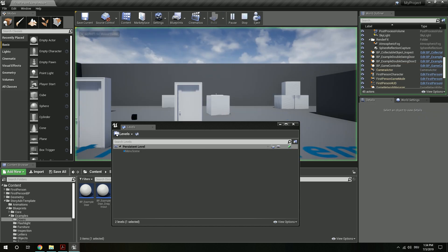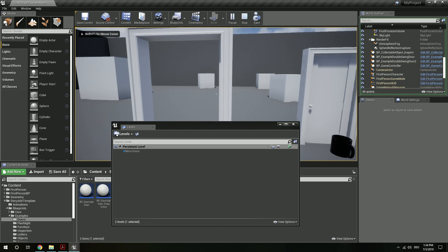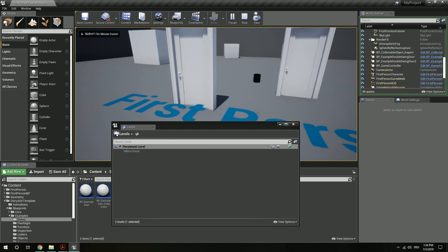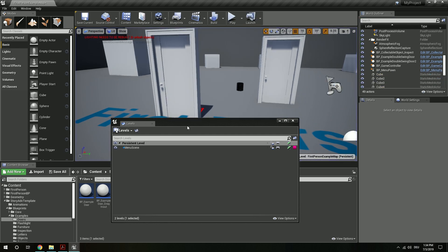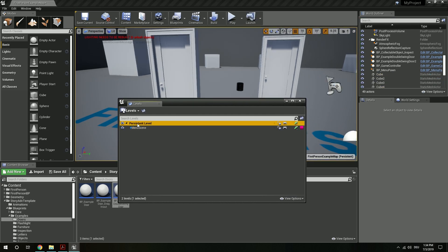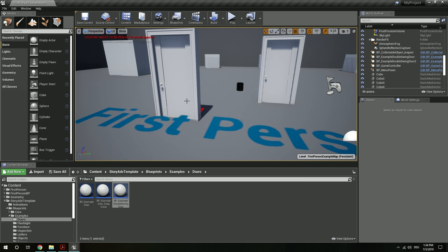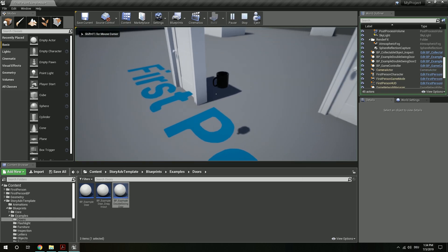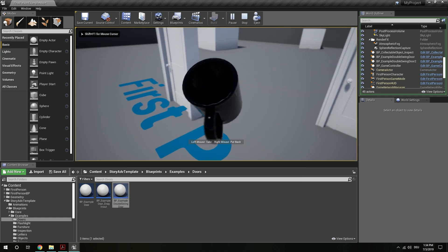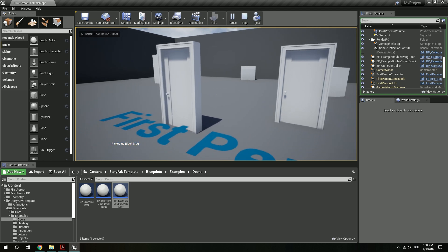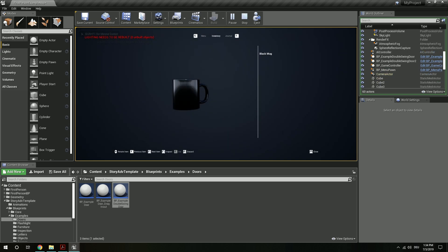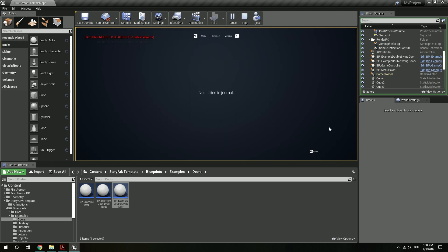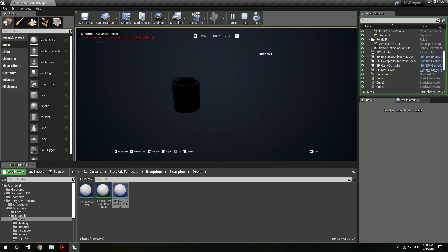If I now hit play, we see both doors are here. Just make sure you have the right level selected. And we can close this now. If I now go over to my mug, inspect it and put it into the inventory, I hit tab and there we go — there's the mug. There's a journal, a menu, everything seems to be working fine.